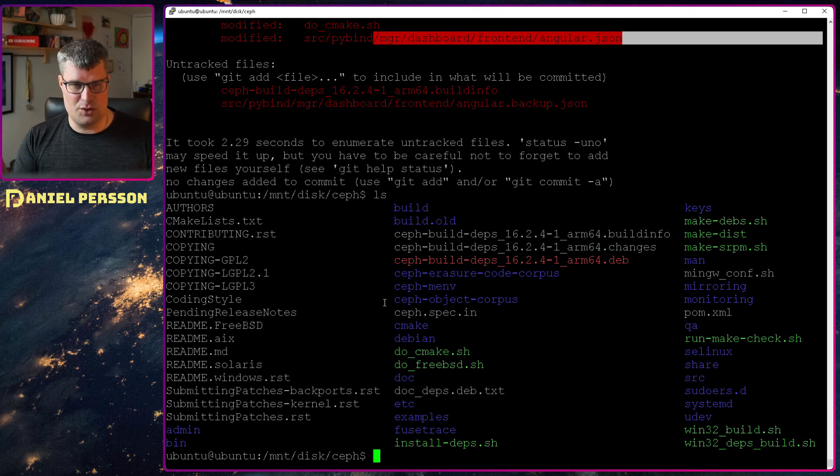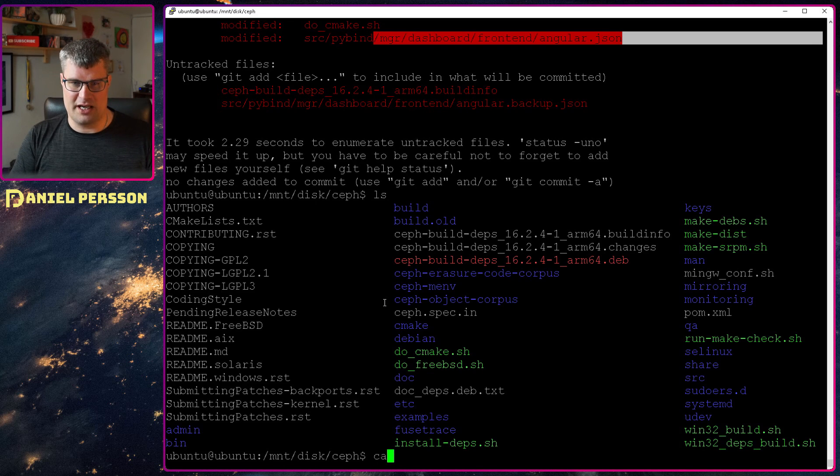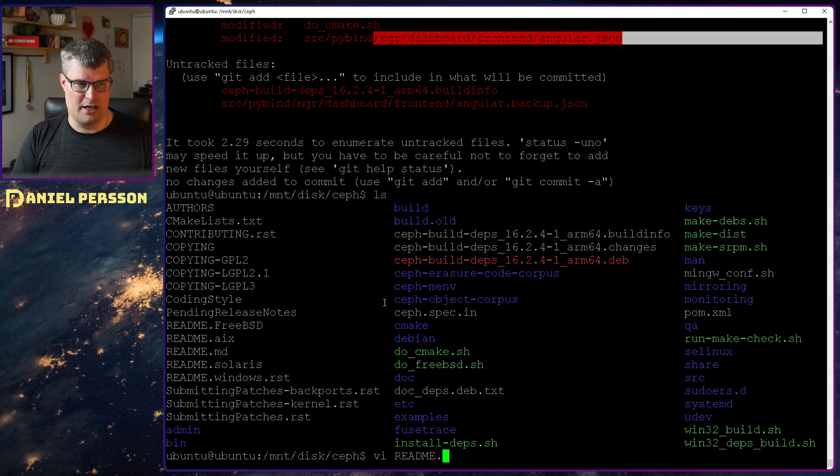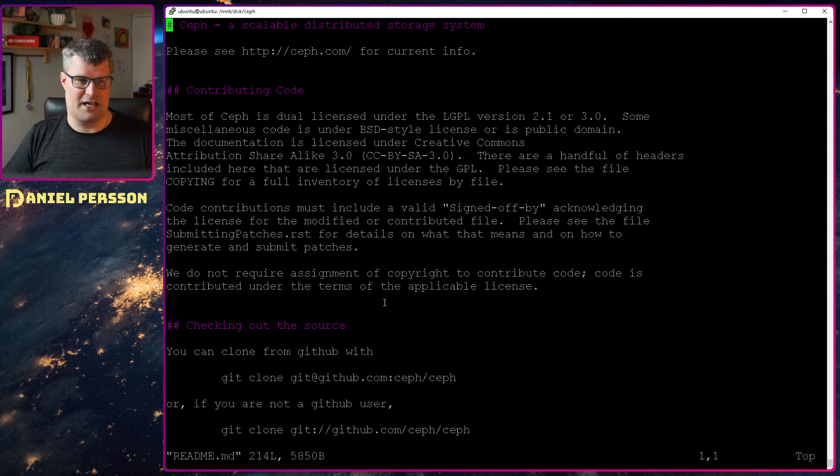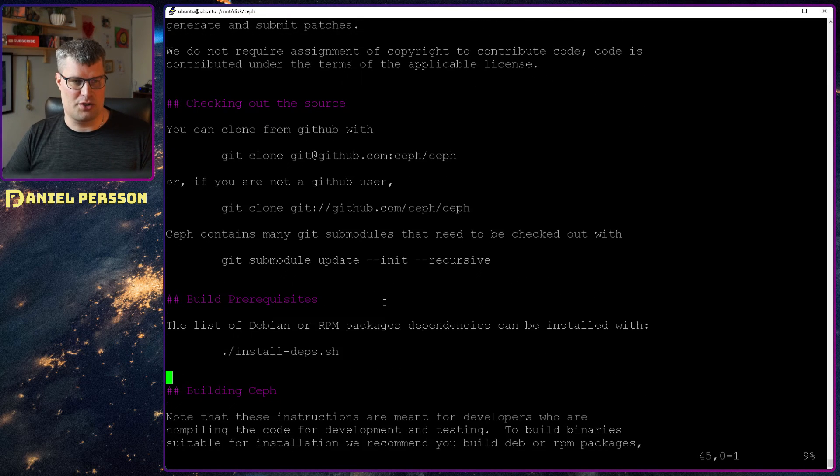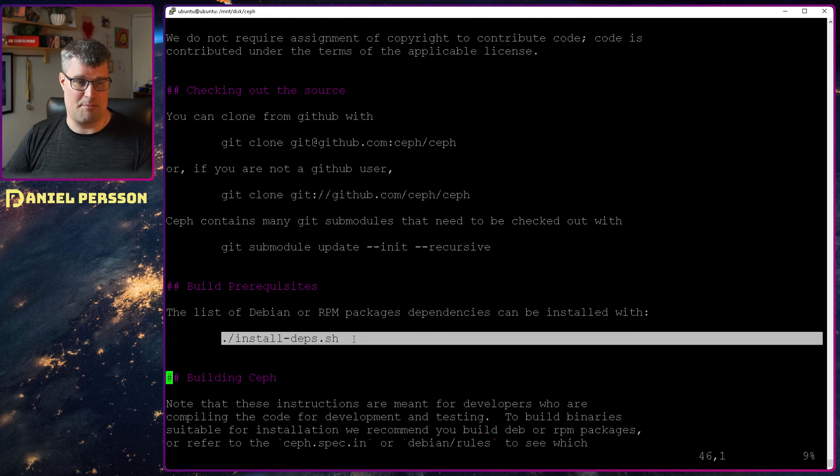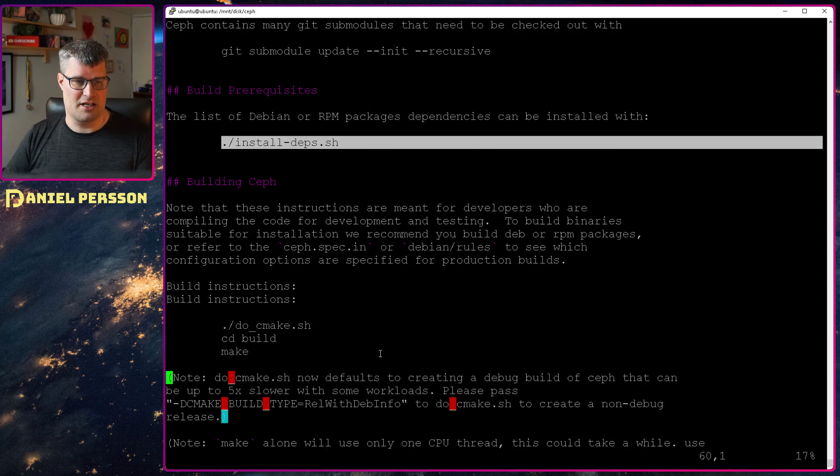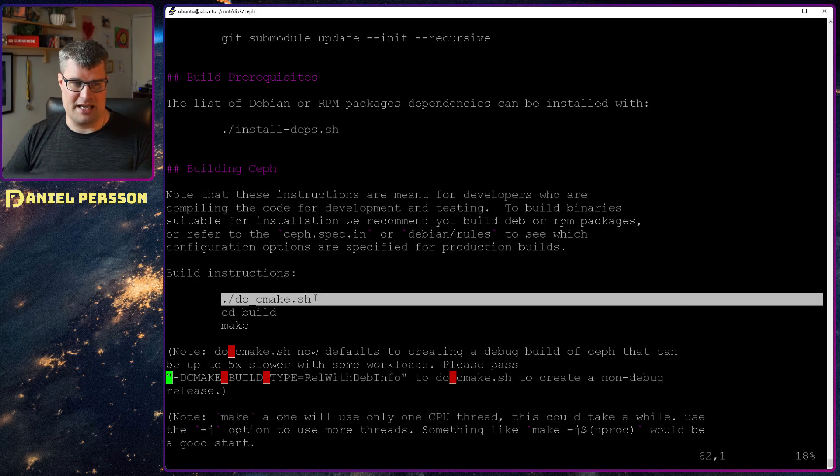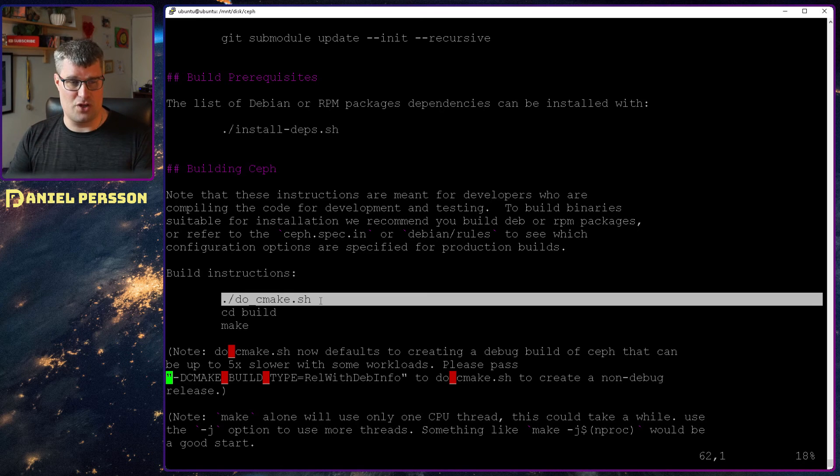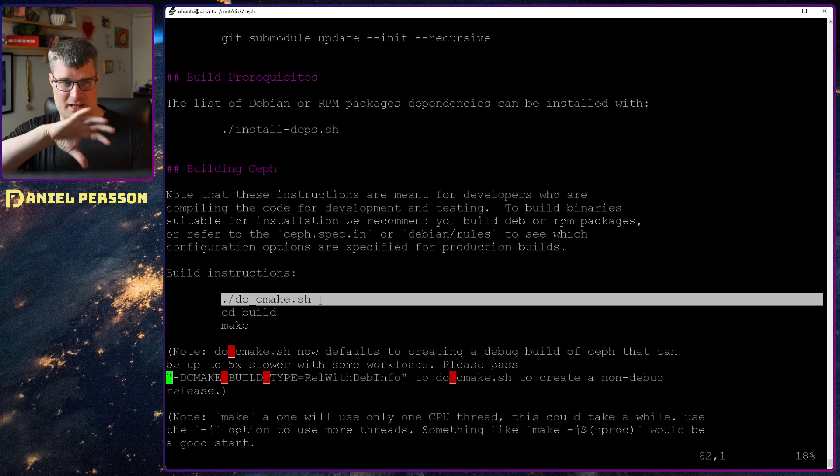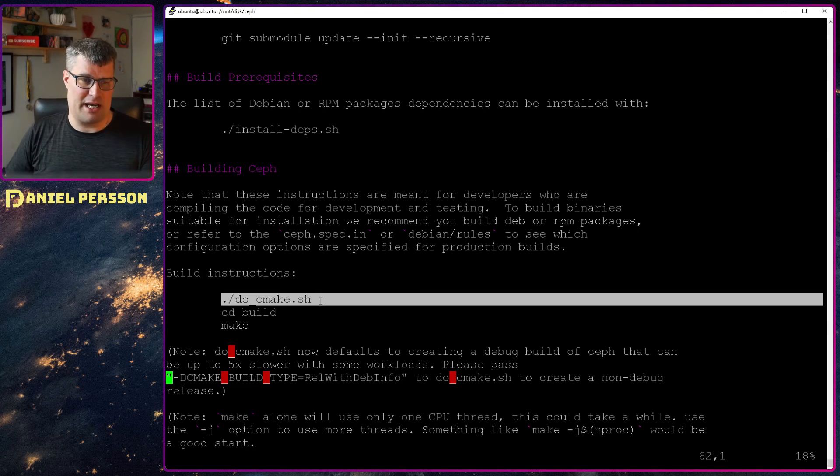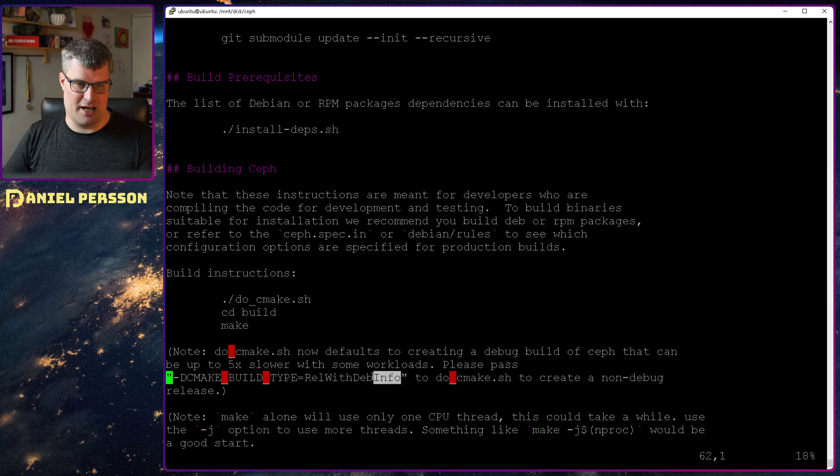To the building process, if we look at the repository here and we look at the readme, there is actually good documentation on what to do. You need to check out the Git repository, run the install deps to get the dependencies, and then you do make cmake, and that will create a build directory for you with the installation that you can build, then you can run make and make install.